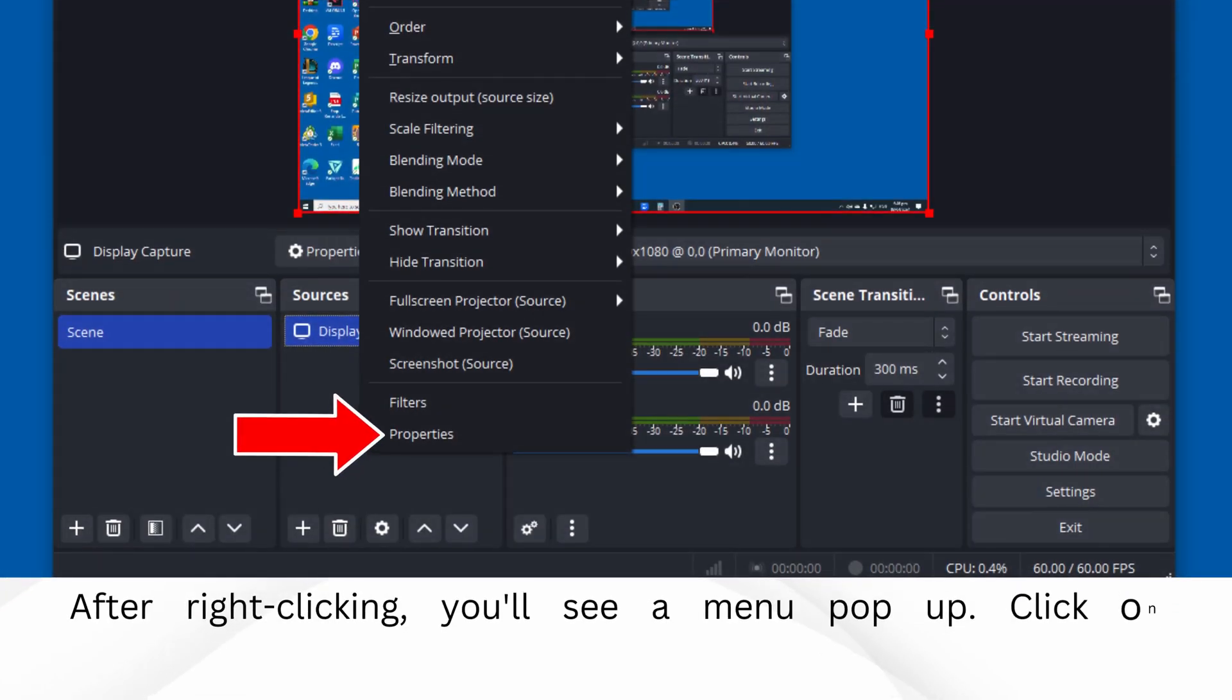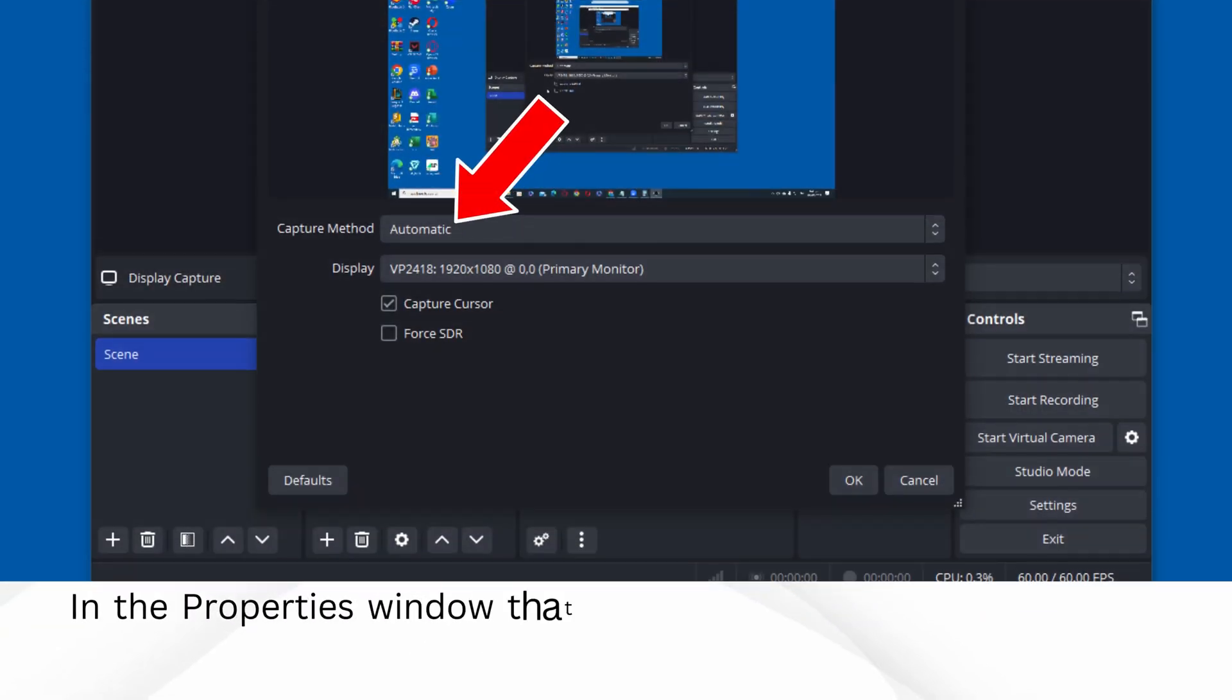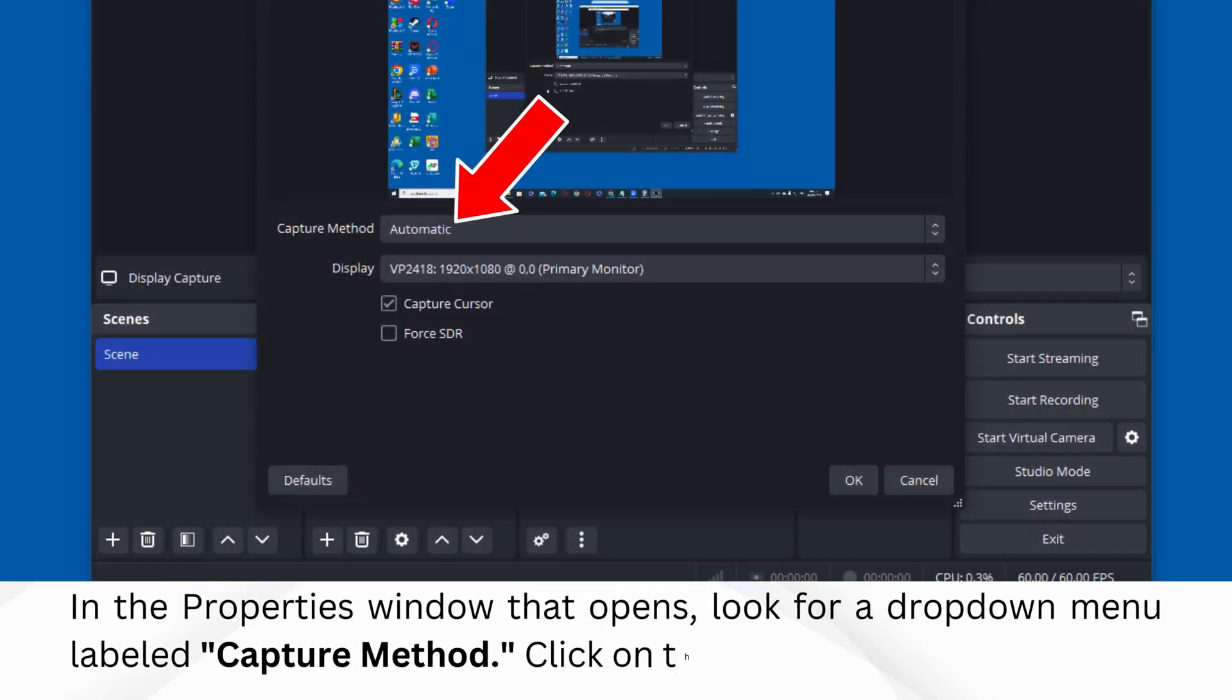After right-clicking, you'll see a menu pop up. Click on Properties from that menu. In the Properties window that opens, look for a drop-down menu labeled Capture Method. Click on that drop-down.